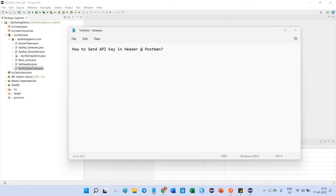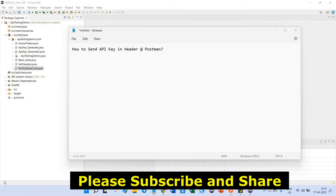Hello friends, in this video we are going to discuss how to send an API key in a header at Postman. Before sending this API key, you should generate one API key from your local server or any other website.